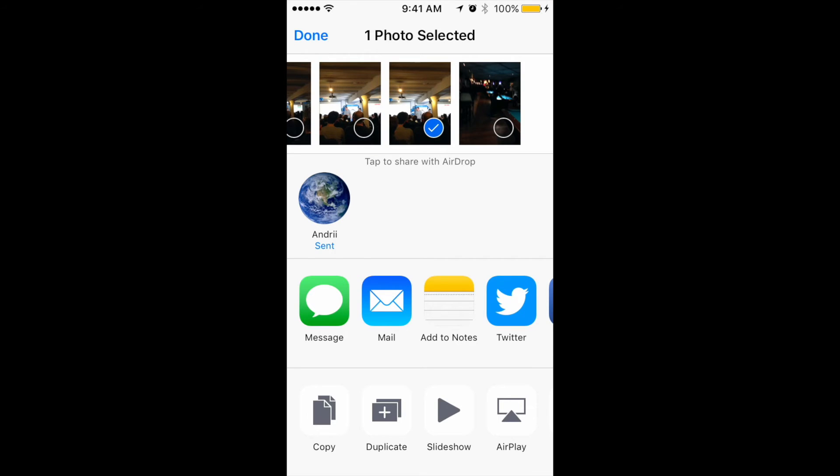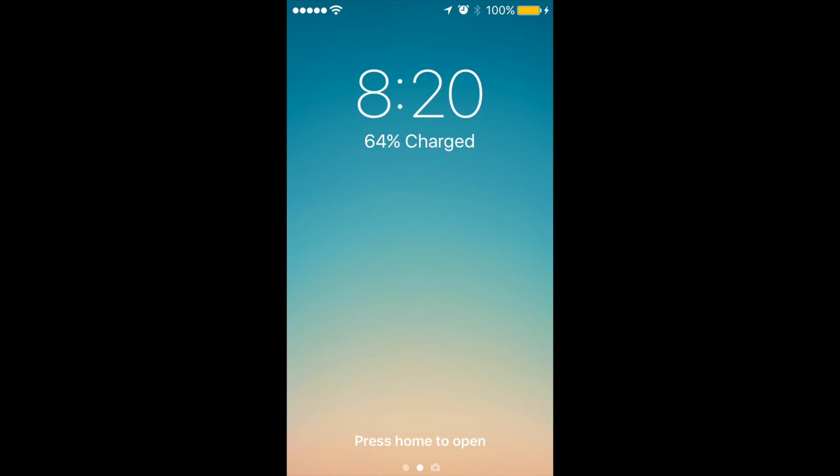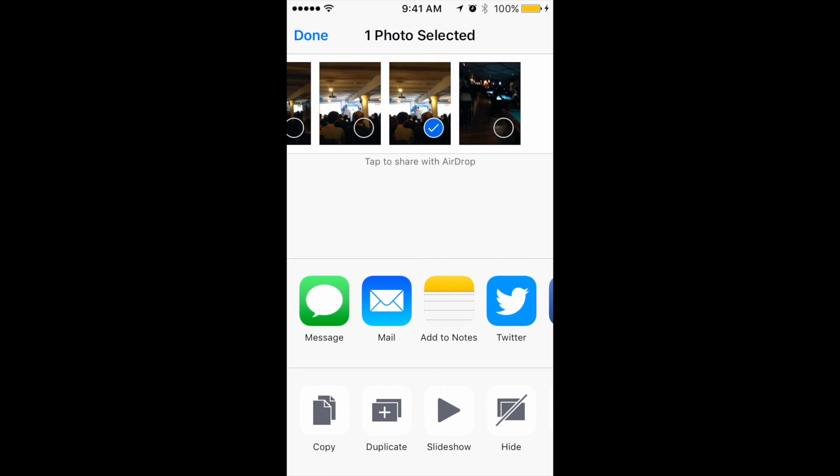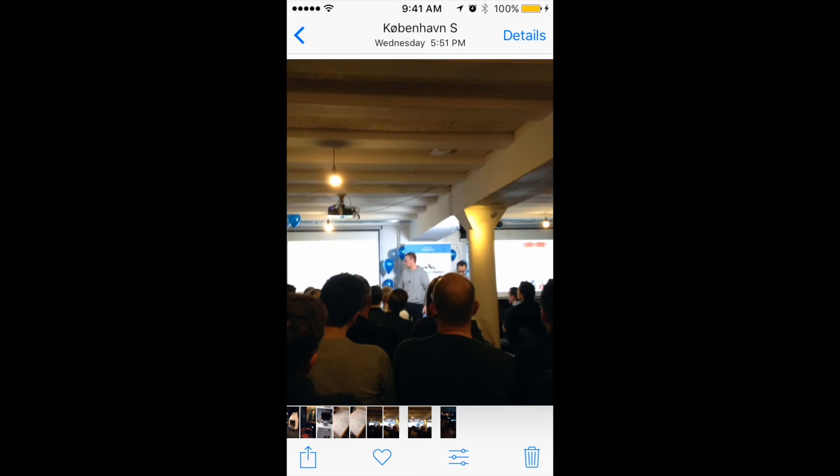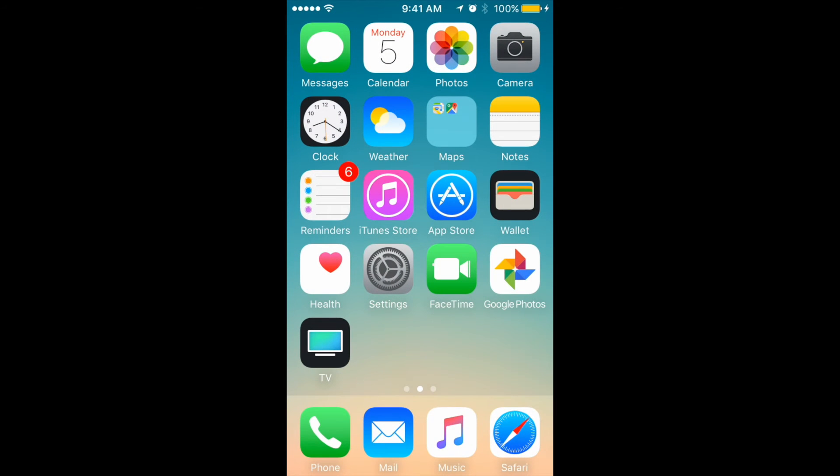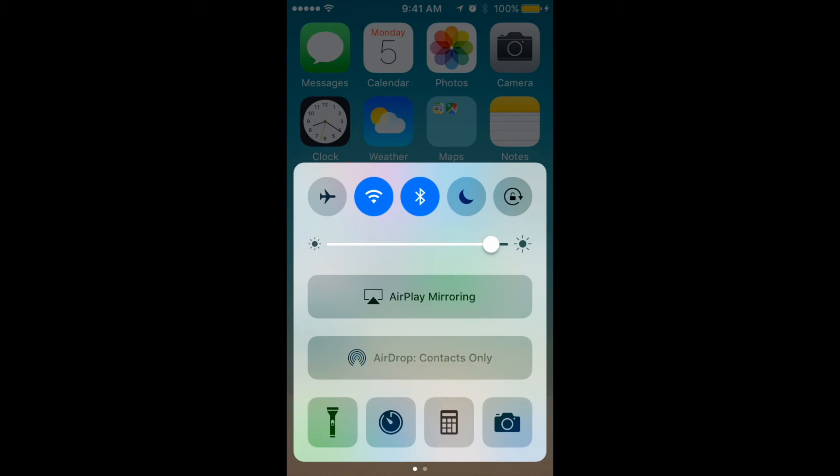So yeah, that's basically one of the easiest ways to transfer your photos and files to your laptop. So yeah, that's how we did it.